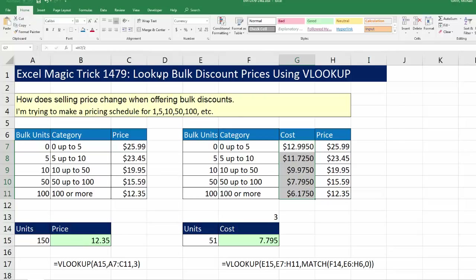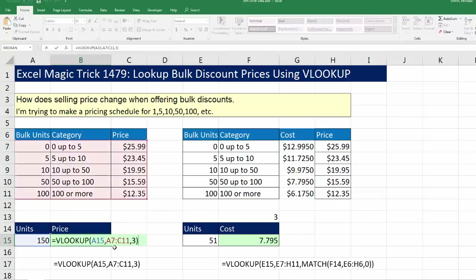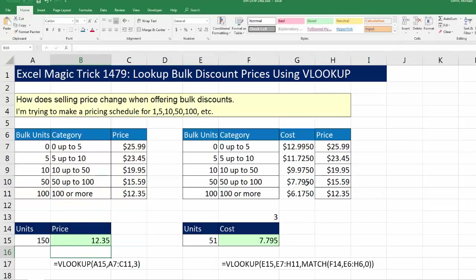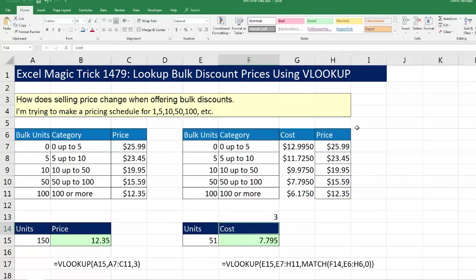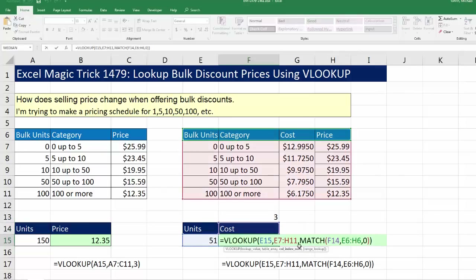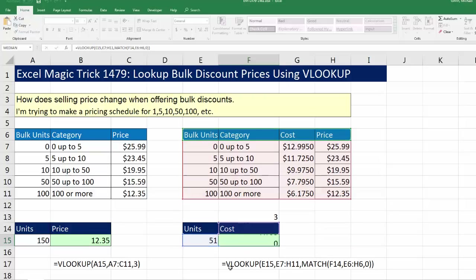In this video, we saw how to look up bulk discount prices with the first column sorted smallest to biggest so VLOOKUP understands the gaps. We can hard-code the column index, but if the table changes, we need a more automatic method. So we used the MATCH function to find the relative position of a column header and nested MATCH right into VLOOKUP's column index number, letting VLOOKUP dynamically retrieve the correct price or cost for 51 units.